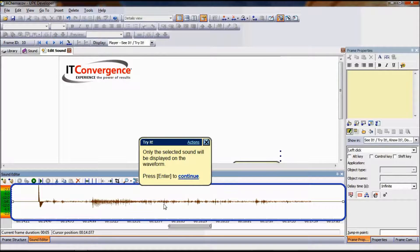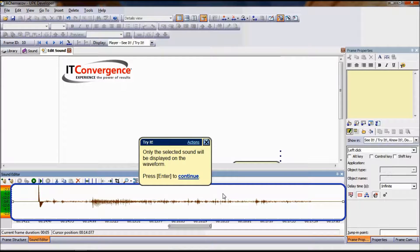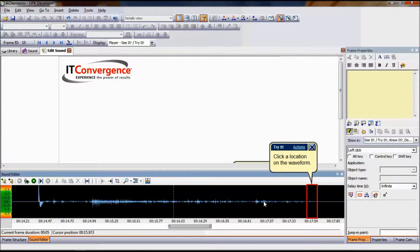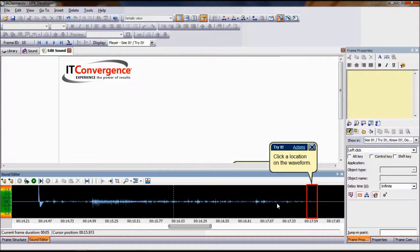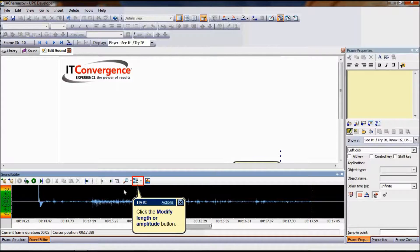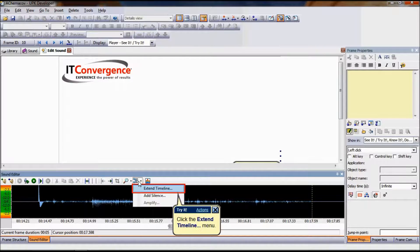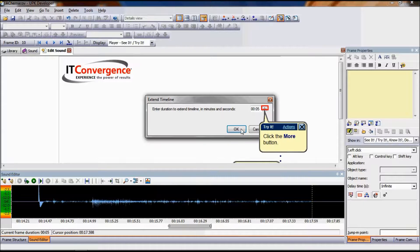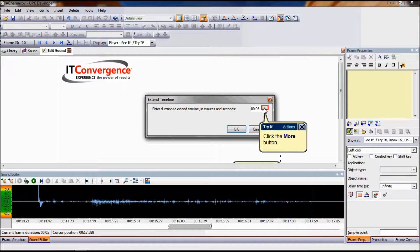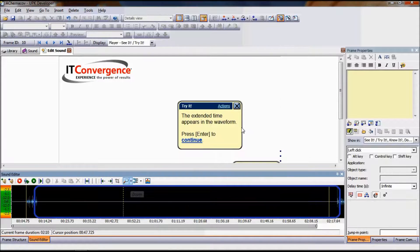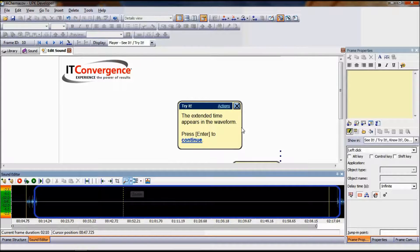The selected sound only displays in the waveform. You can add silence to the end of the waveform to extend the timeline. On the Options drop-down list, choose Extended Timeline. Select the amount of silence to be added to the spin box control and then click OK.